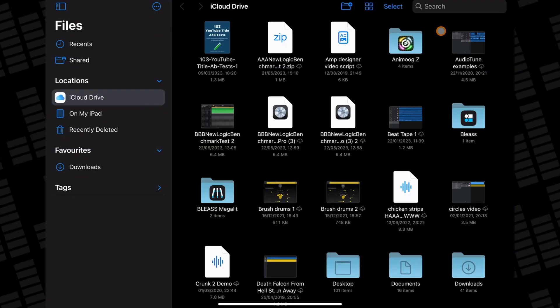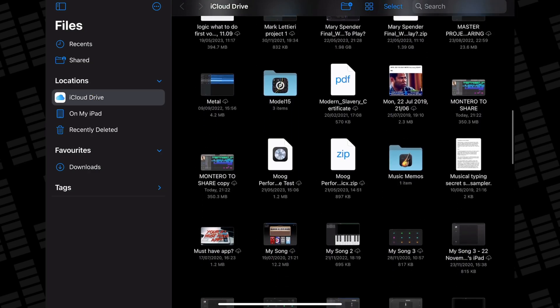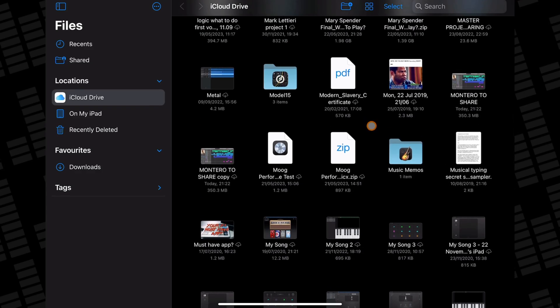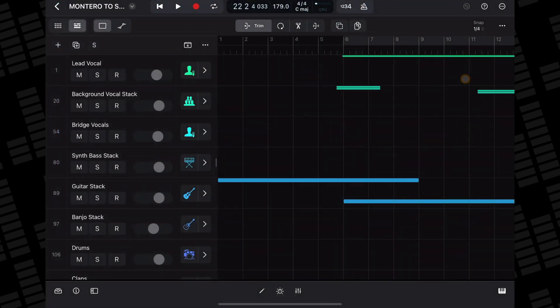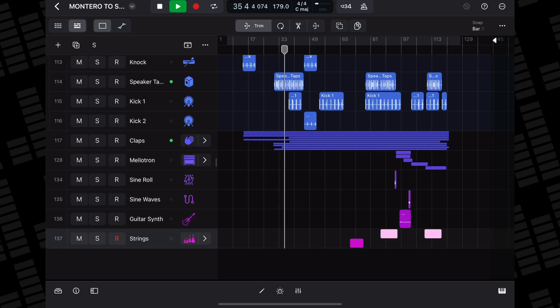Jumping over to iPad, if I open the Files app and tap on the iCloud Drive location, I can scroll down and find both the version of the project file that I AirDropped across to the iPad and the copy that I added to my iCloud Drive in the Finder on Mac. Opening a Logic Pro for Mac file on iPad is as easy as just tapping on it. Despite being a rather large project — there's over 130 tracks here — Montero opens without a hitch and plays back completely smoothly.